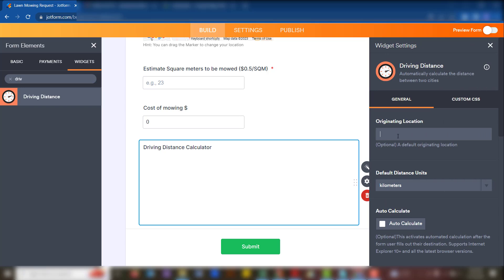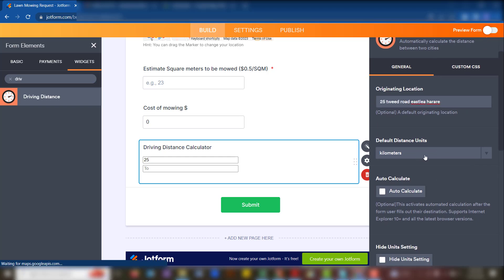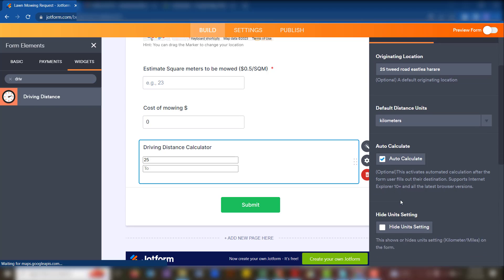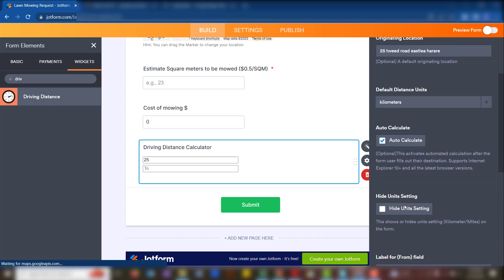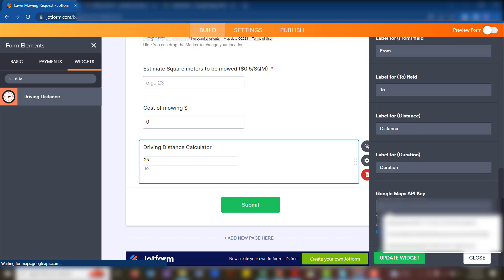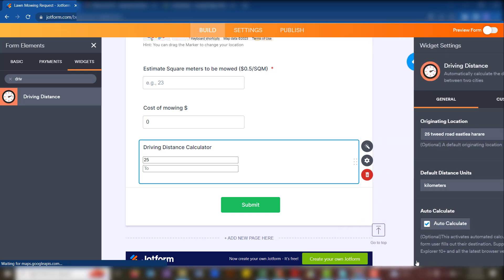Click into the settings. For the original location, I'm going to put in an example address. Then you can choose the distance units, and enable auto-calculate so it automatically calculates when someone inputs their information. After that, go to the API key field and paste your key in, then update the widget.